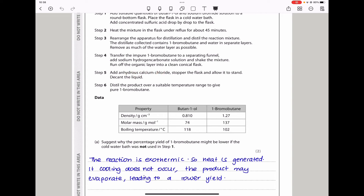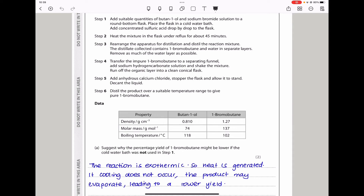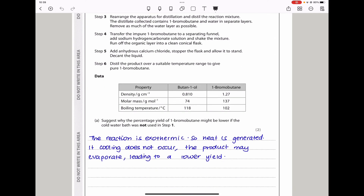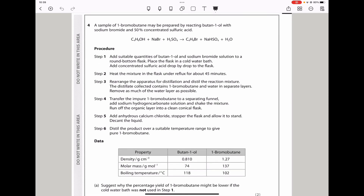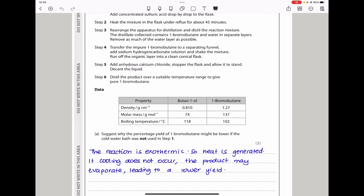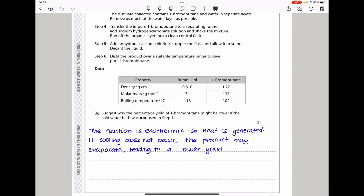Anhydrous calcium chloride is the drying agent — its purpose is to remove water from the organic liquid. Sodium hydrogen carbonate is used to neutralize and remove the excess acid remaining from the reaction. The first question asks why the percentage yield of 1-bromobutane might be lower if the cold water bath was not used in Step 1. The reaction is exothermic, so heat is generated. If cooling does not occur, the product may evaporate, leading to a lower yield.